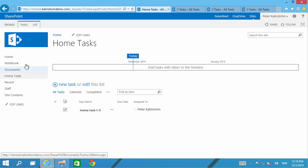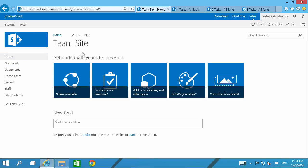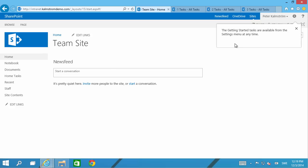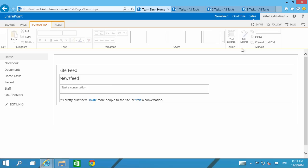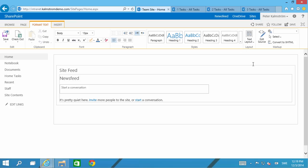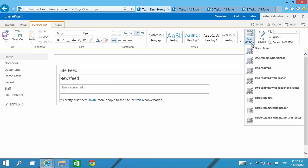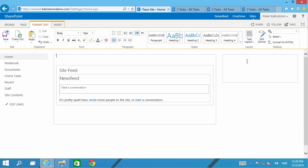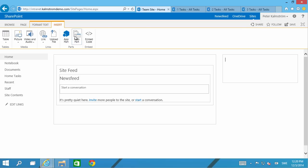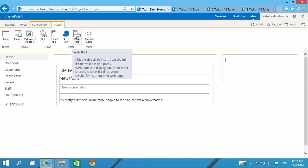What I want to do now is go to the home page of my team site here, remove the get started, and then edit the page. I want to put a list of all my open tasks up here to the right. I'm going to go into text layout and put one column with a sidebar there and then insert a web part here.